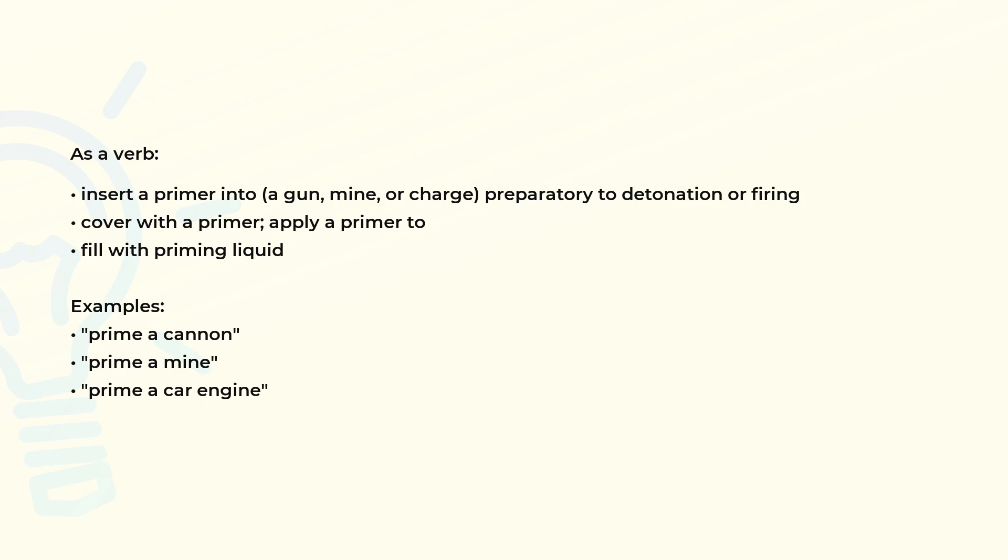Examples of use: prime a cannon, prime a mine, prime a car engine.